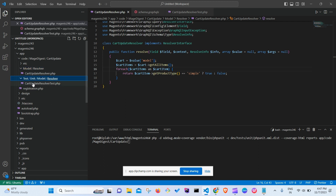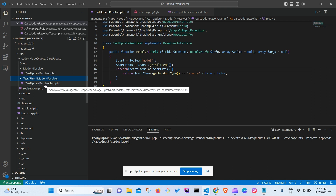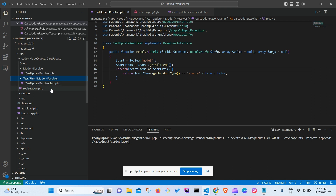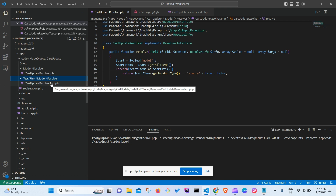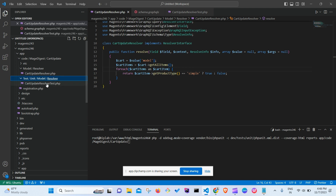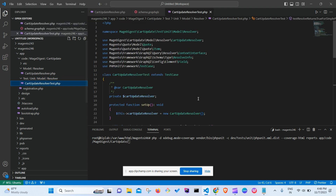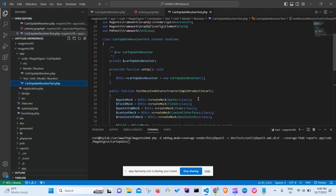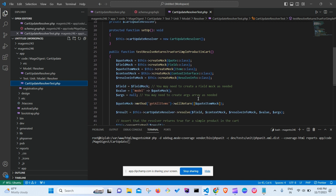Inside Test/Unit/Model/Resolver, we create a file called CartUpdateResolverTest.php — just append the word 'Test' to the original filename. This is our PHP unit test file.